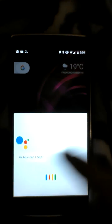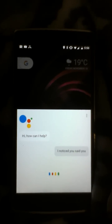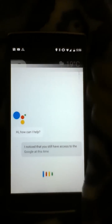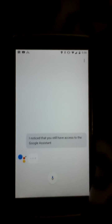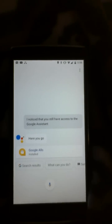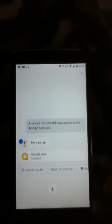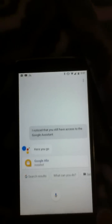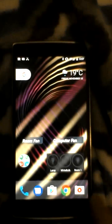I noticed that you still have access to the Google Assistant even though it asks you for voice recognition every time. So I thought it might be possible to work around the issue and just remove that screen every time it pops up.